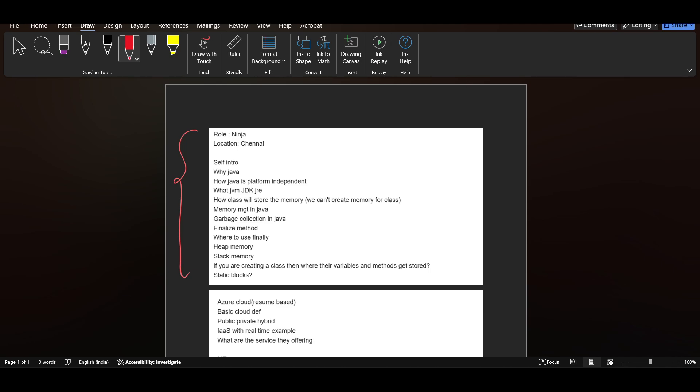First of all, let's start with this. This is for TCS Ninja, job location Chennai. This is the interview experience. First question, self-introduction. You know that anyone will ask this. Why Java?